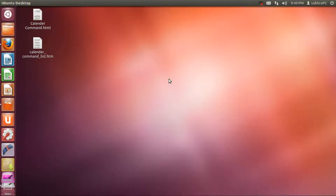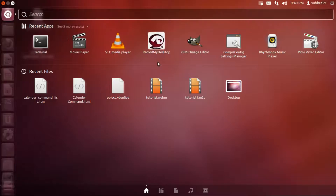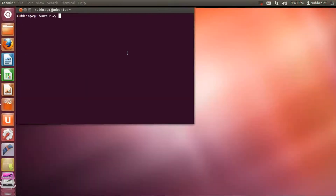Hey, what's up guys, my name is Shubro and welcome to Computer 8101 Tutorials. Today I'm going to be showing you two commands in the Ubuntu terminal using which you can see the calendar in your terminal, or you can see the present date in all its formats. I'm just going to be going through all of those things.